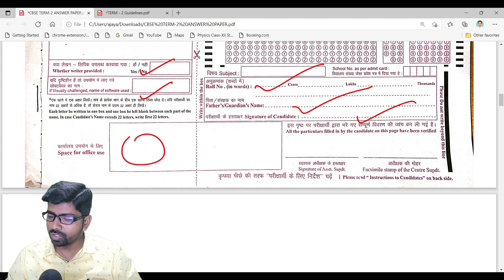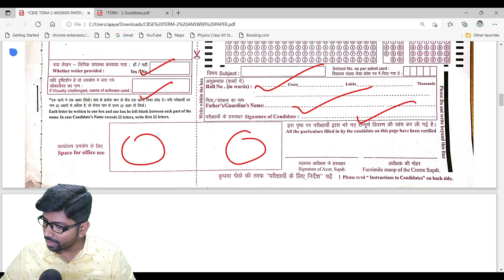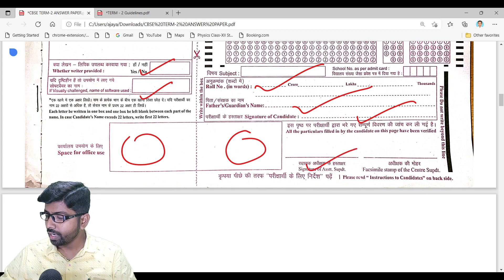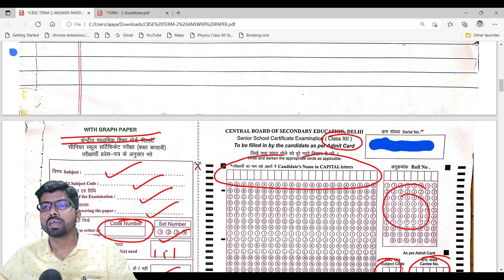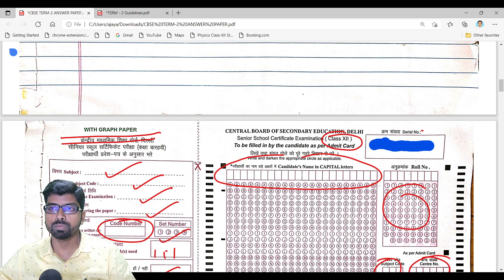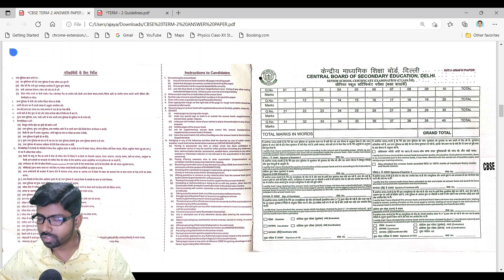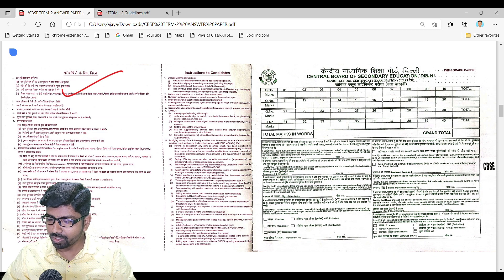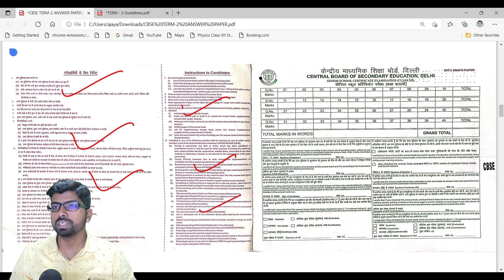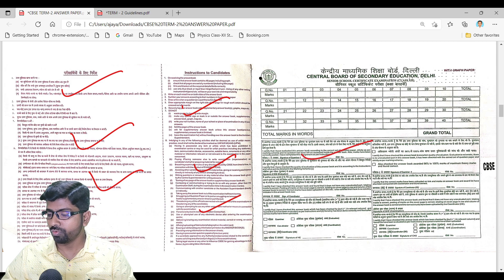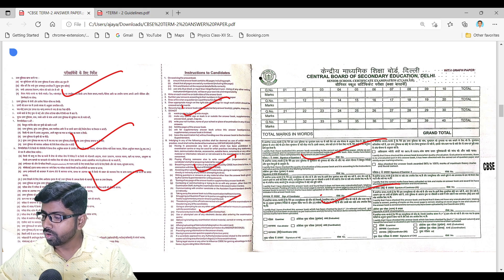Some code numbers will be there that CBSE uses for evaluation purposes — some secret codes for their use. There is a place for the signature of the invigilator and the center superintendent's signature. Inside the answer sheet, some instructions are written in both Hindi and English. The mathematics paper is green. On the front side, you should not write anything — only the OMR has to be filled.